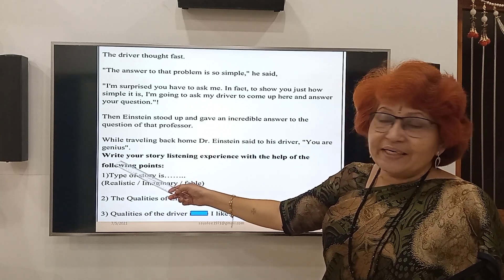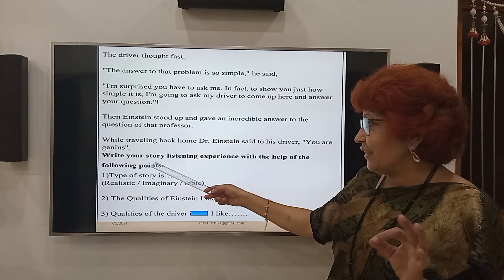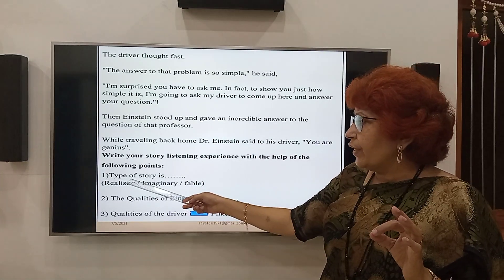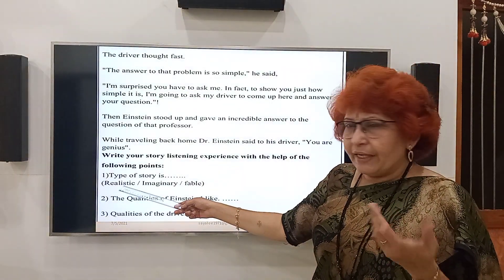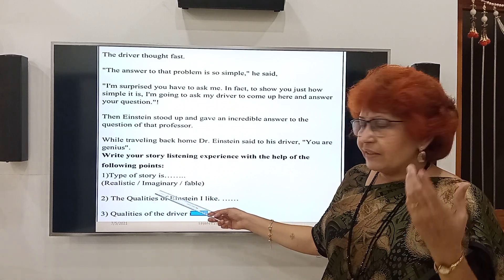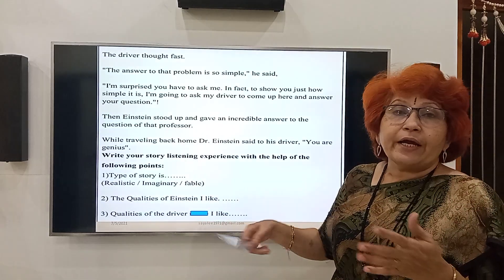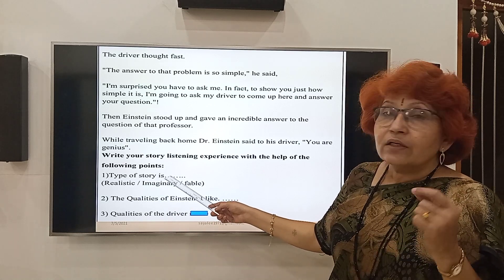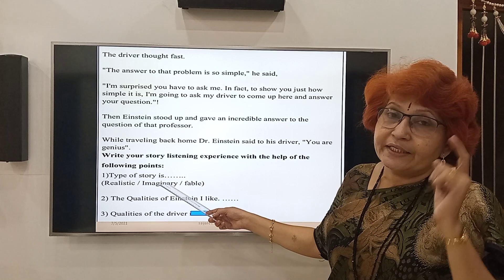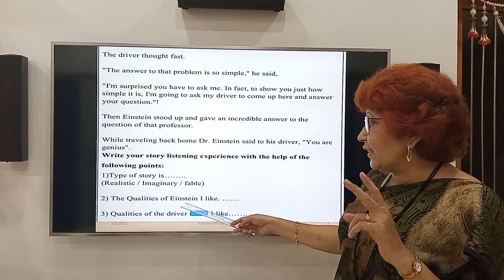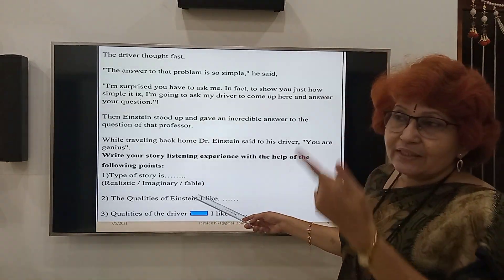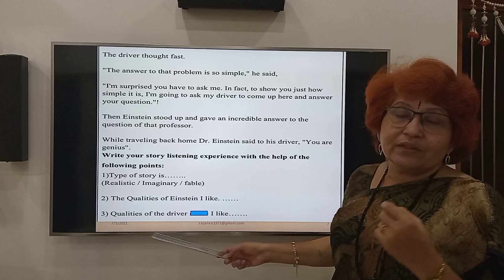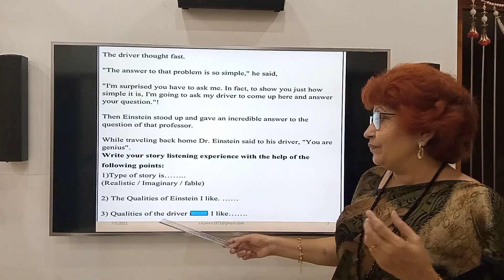Write the story and listening experience with the help of the following points. What type of story is it? Is it a realistic story — washtuusti tivar aya ka story? Imaginary — kalpani hai ka? Fable — animal story hai ka? Moral lesson denari — tumhala ulkha hai. Write which gap you can predict. Second, the qualities of Einstein I like — tumhala kondya avar Einstein che gunda qualities avar lhe. And qualities of the driver I like — driver che kondya avar qualities tumhala avar lhe.